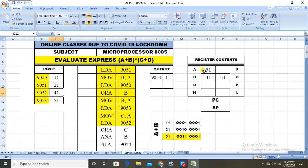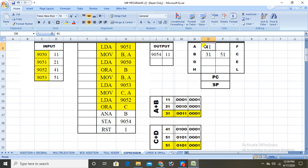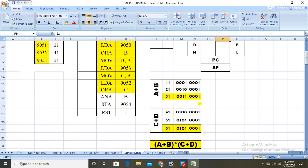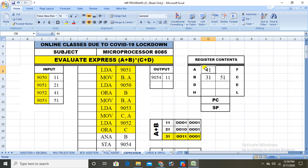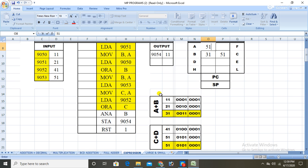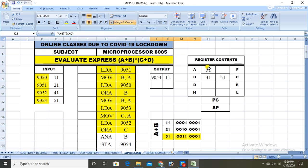Then LDA 9052 loads 41 into the accumulator. ORA C performs the OR of the accumulator and C — that is 41 OR 51, which gives c+d = 51. The answer 51 is stored in the accumulator after ORing.